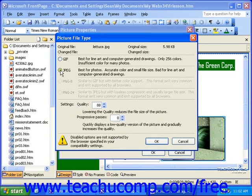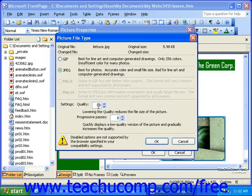If you select JPEG in the Settings section, you can set the quality and progressive passes of the image. The higher the quality number, the larger the file size, but also the better the image quality. If you set a number of progressive passes, the image will gradually download, showing the lower-resolution versions of the image as the picture downloads.